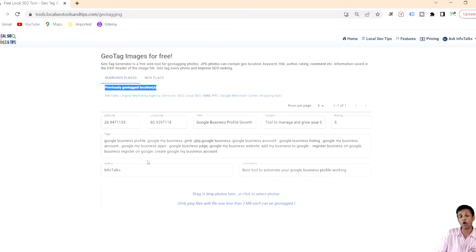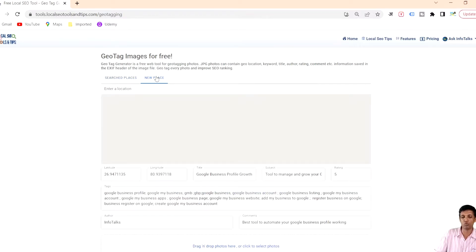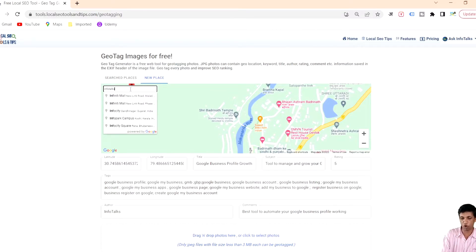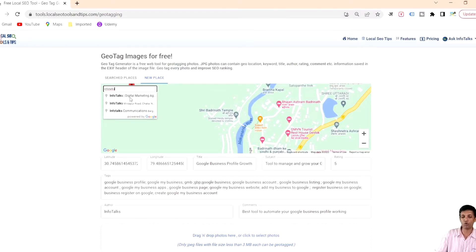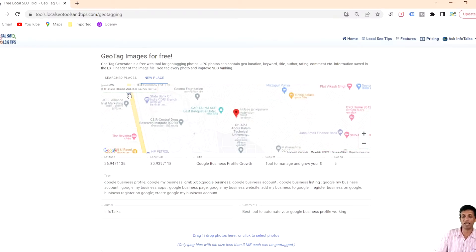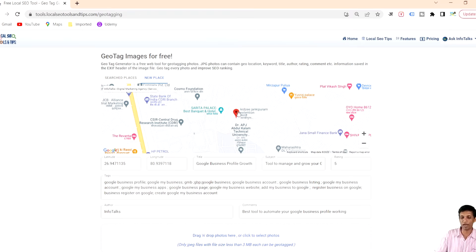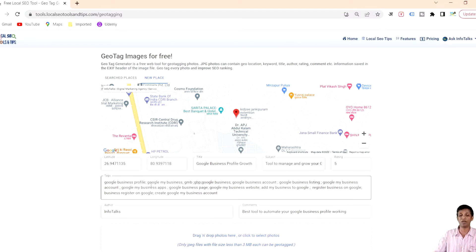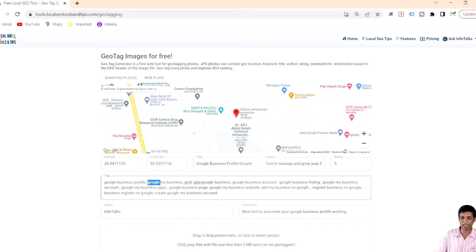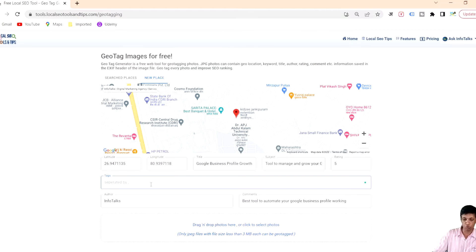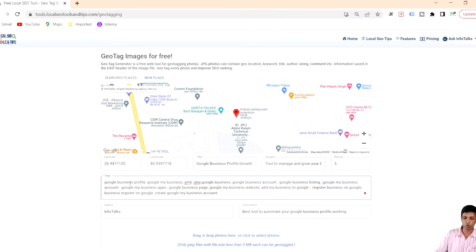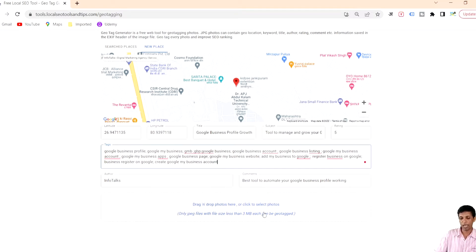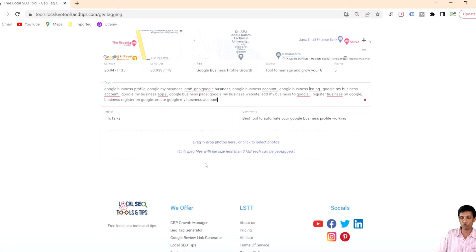Now how you can actually create this particular profile. There are two options. When you go to the new places tab you can search for your location. If it's there on Google and you have your Google business profile created, it will autofill latitude, longitude, title, subject, rating, and tags. Tags are keywords separated by semicolon. You can add author and comments.